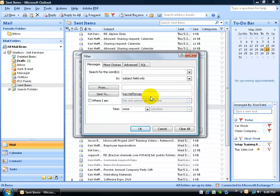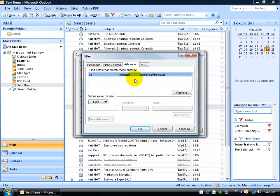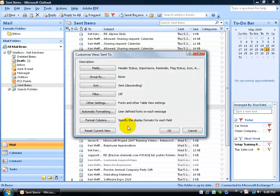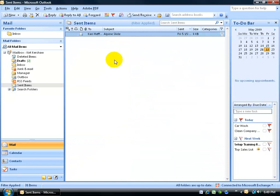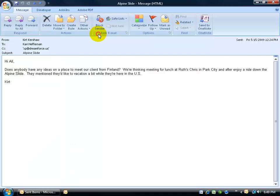So the criteria is: sent to Kerry Heffernan, and also carbon copied to XP at Dreamforce. When I click OK and click OK, give it a second or two while it filters. There was just one email — let's double-click on it to verify. There it is — sent to Kerry Heffernan as the first criteria, and carbon copied to XP at Dreamforce.us. It works.